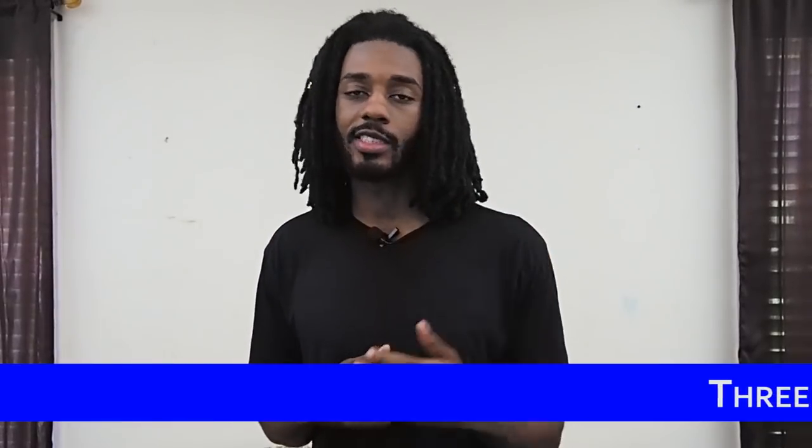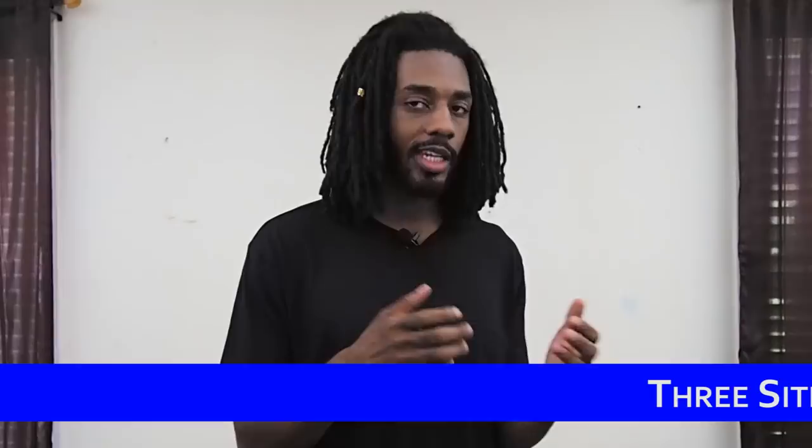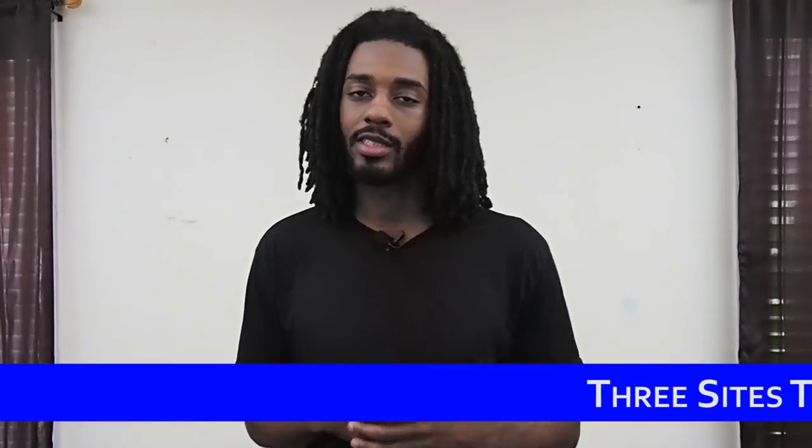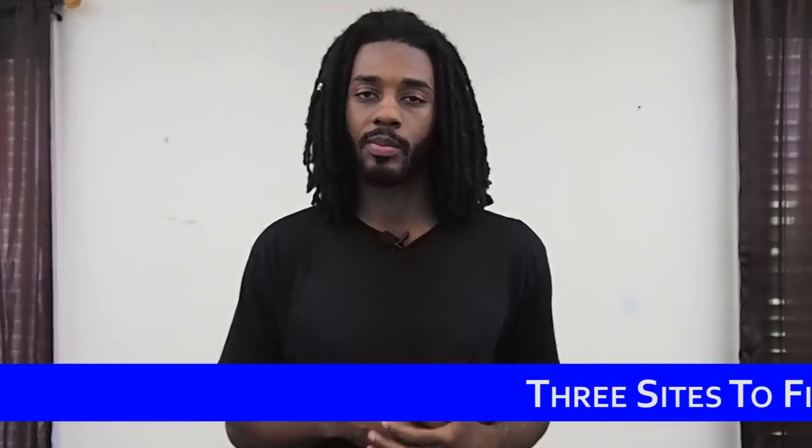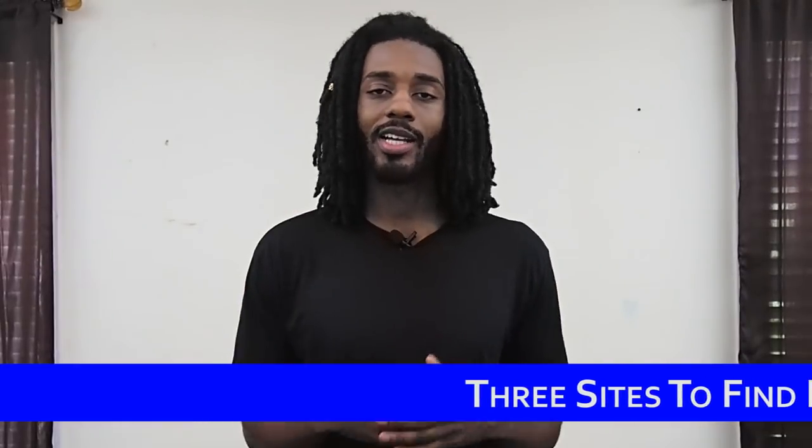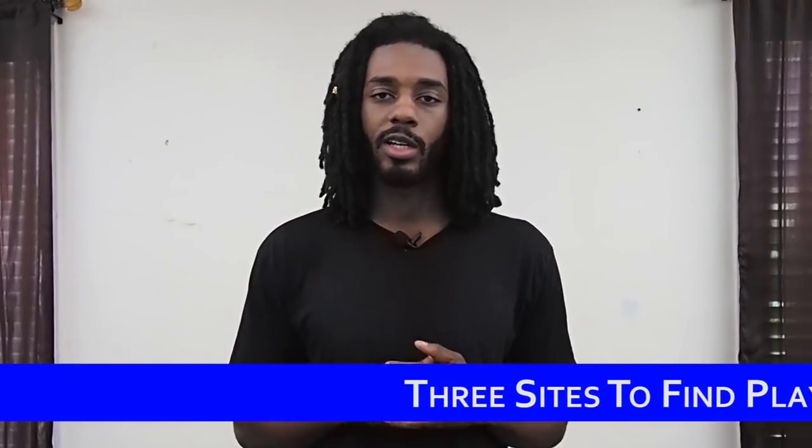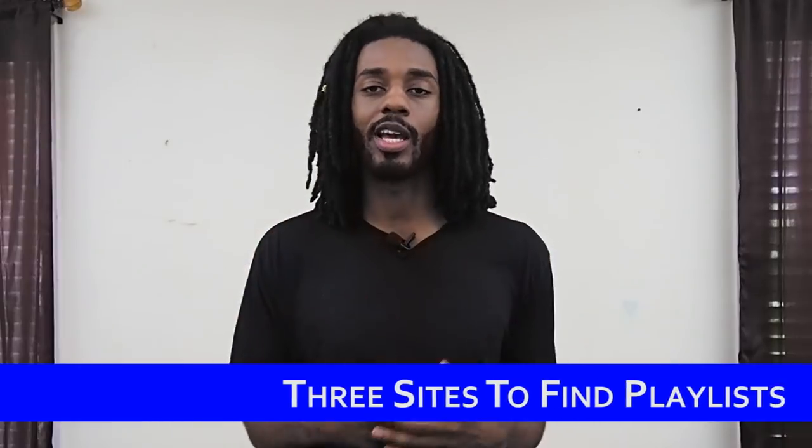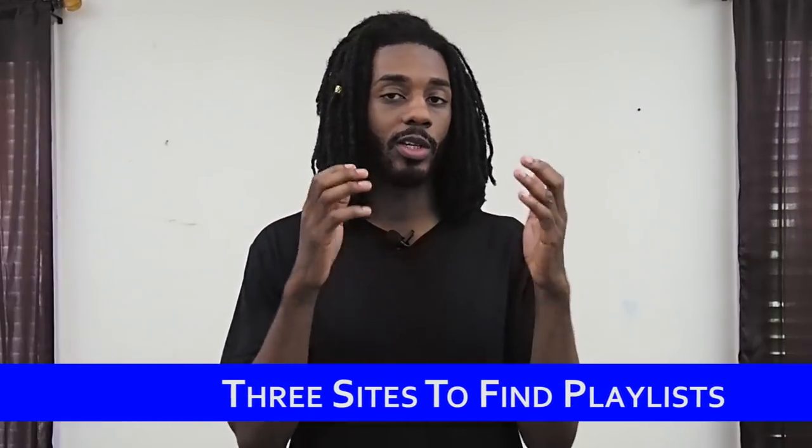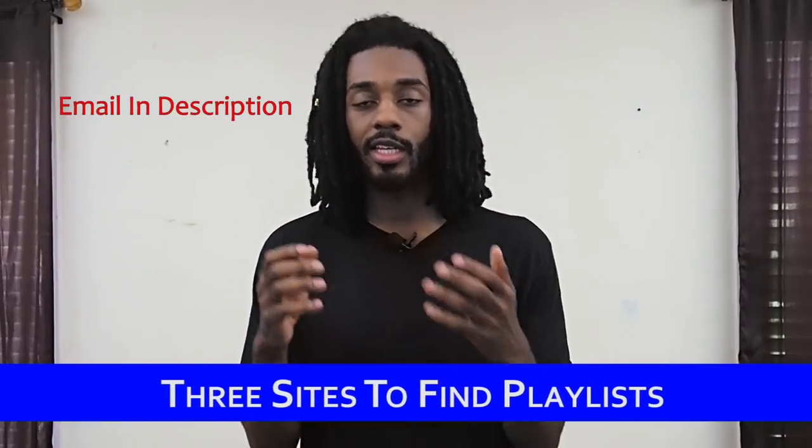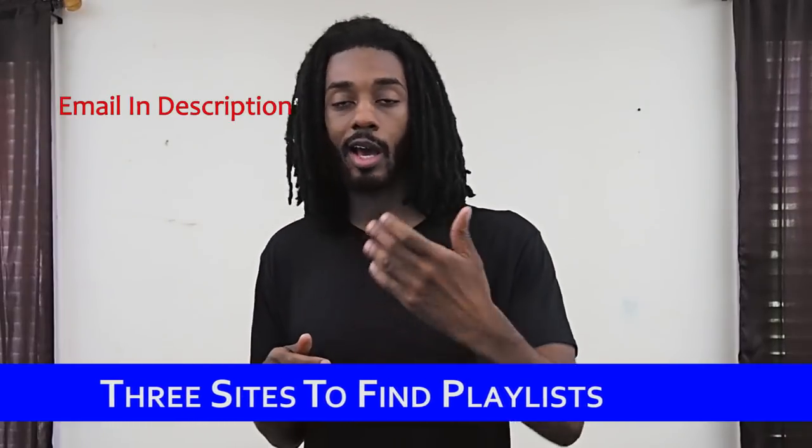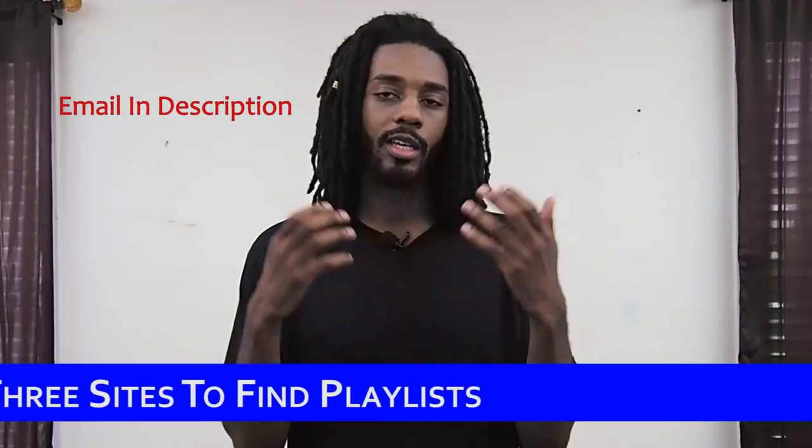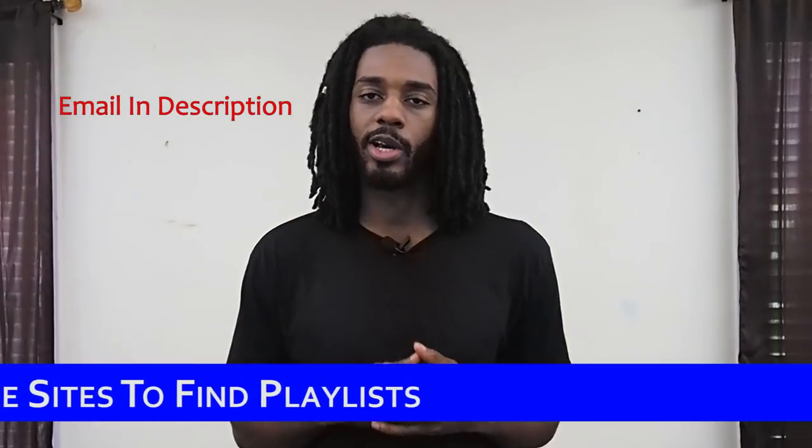So as you guys can see, Submit Hub can be a very useful tool for finding these tastemakers and these playlist curators and reaching out to them. Luckily for you guys, I talked to the owner of Submit Hub and he wanted me to let you guys know that if you email him letting him know that you found out about Submit Hub through this video, he'll give you all some free credits so that you can try the platform out.